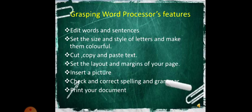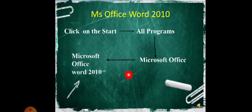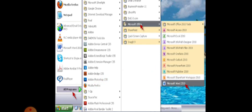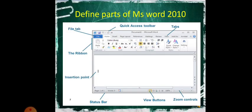Next, how do you open MS Word 2010? First, click the Start button in the taskbar on the desktop. Next, click All Programs, then Microsoft Office, and then Microsoft Office Word 2010. You can see this in the picture: Start button, All Programs, Microsoft Office, and then Microsoft Office Word 2010. That is how we open the software.